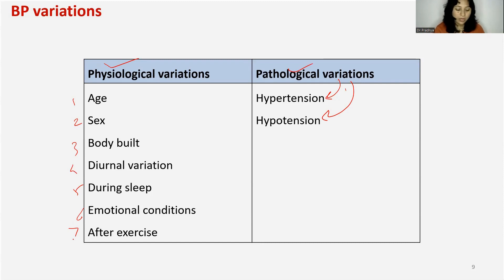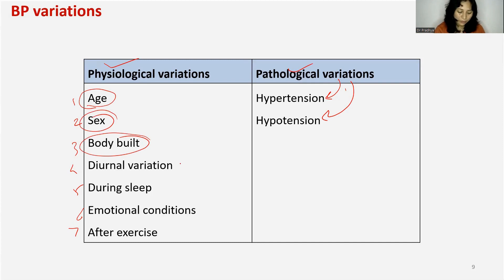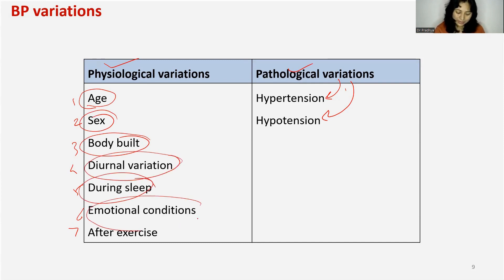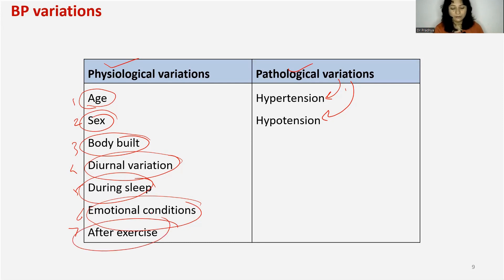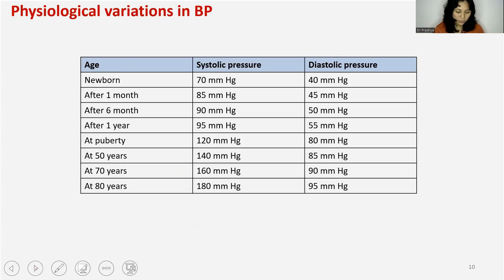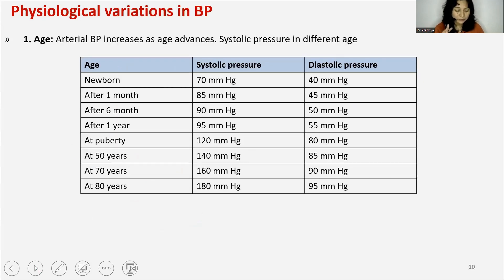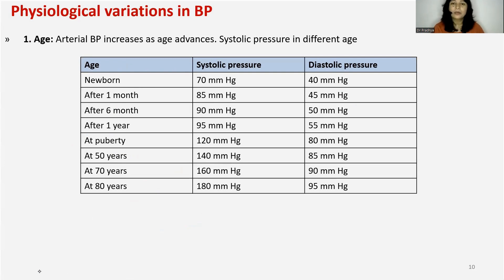The seven factors are: first is age, second is sex, third is body build, fourth is diurnal variations, fifth is during sleep, sixth is emotional conditions, and seventh is after exercise. Let me explain these one by one. First is age — we must know that over age, the blood pressure starts to increase little by little.